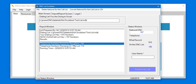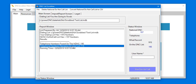You can view numbers found on the DNC list and numbers remaining on your list.